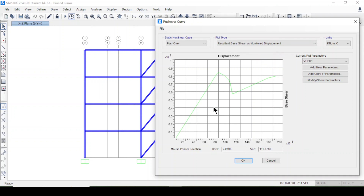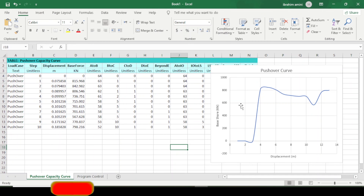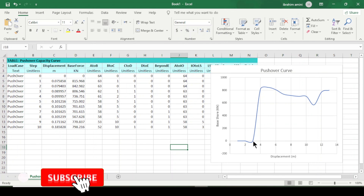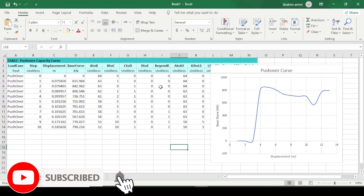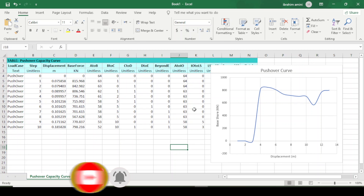If you want to do the same, follow this procedure and you will be able to plot the pushover curve in Excel. Thanks for watching — please subscribe to our channel and stay tuned for another tutorial. Bye bye.